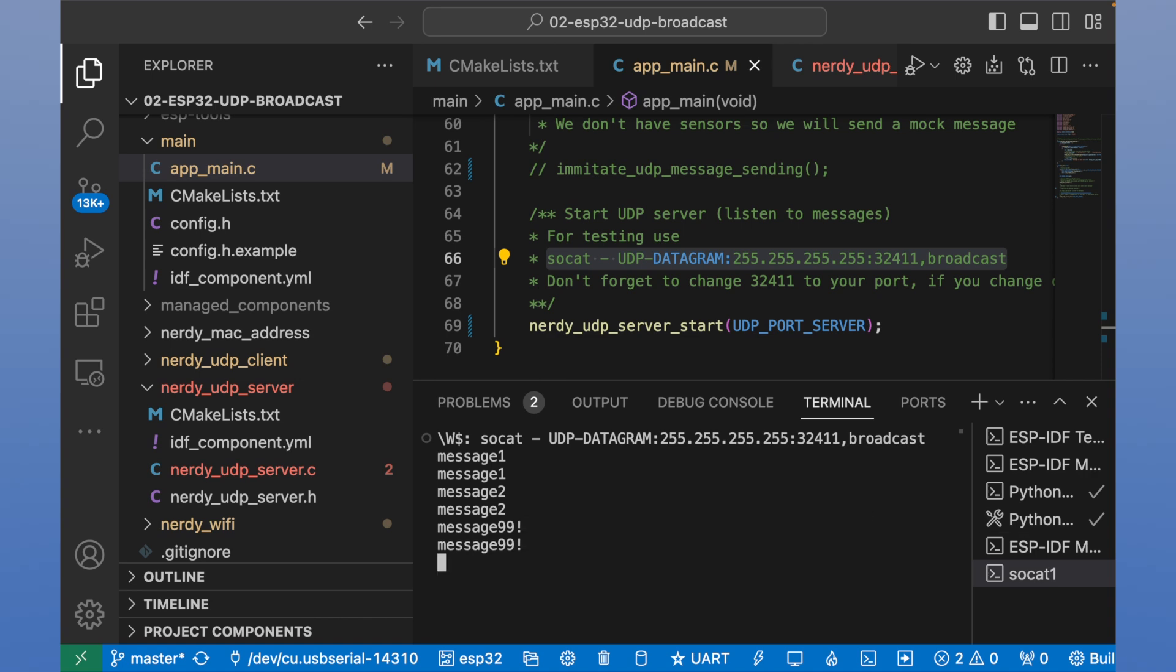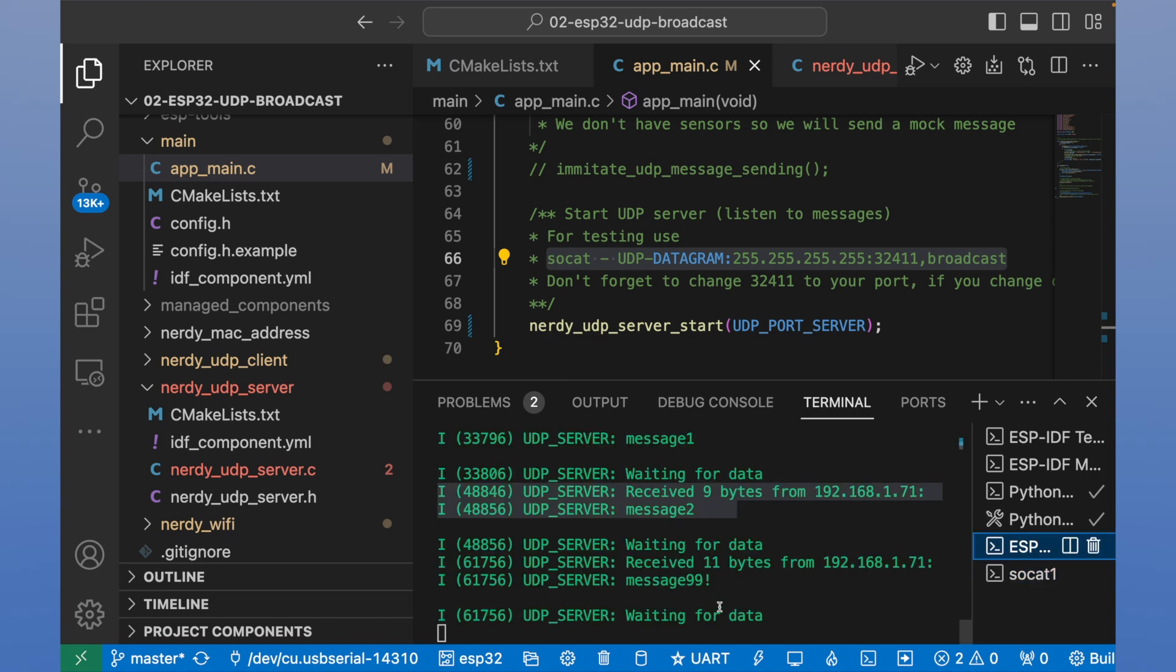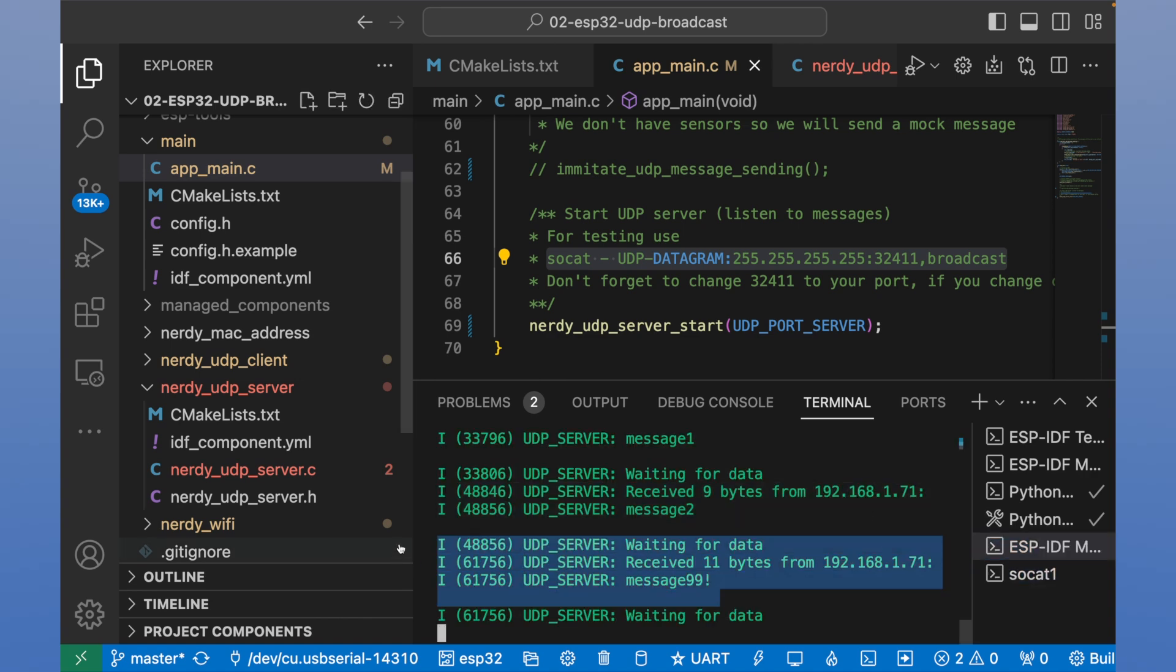Yep, it works. We received and we sent. Basically, that's it for the server.